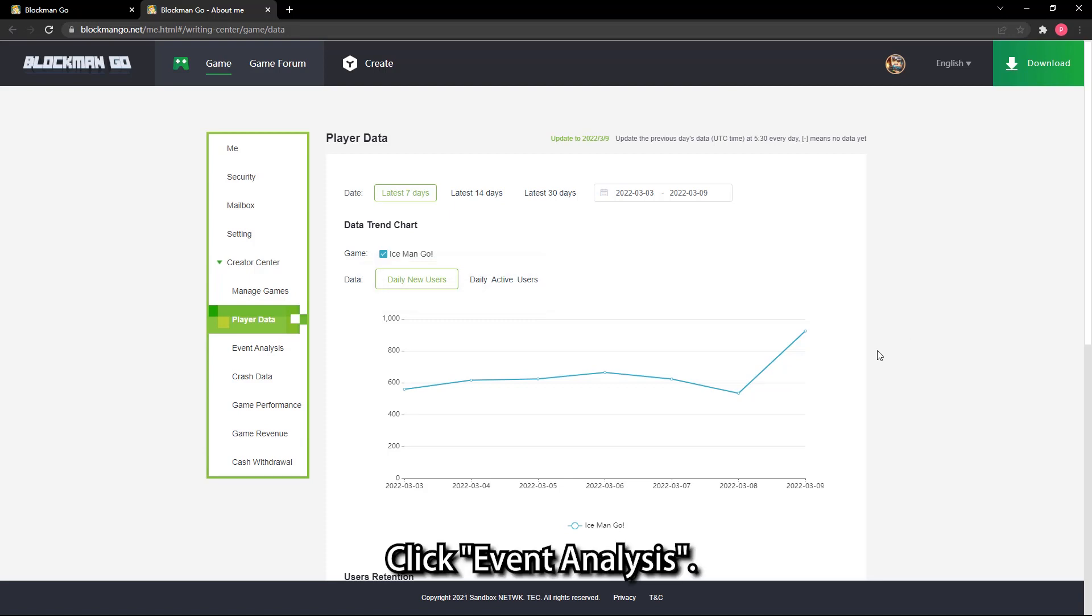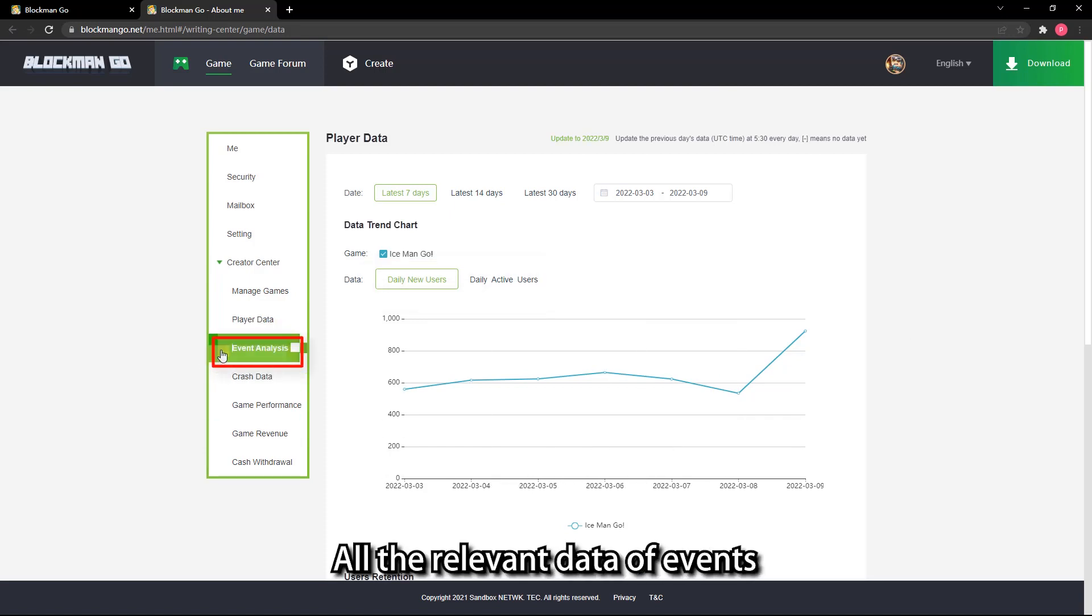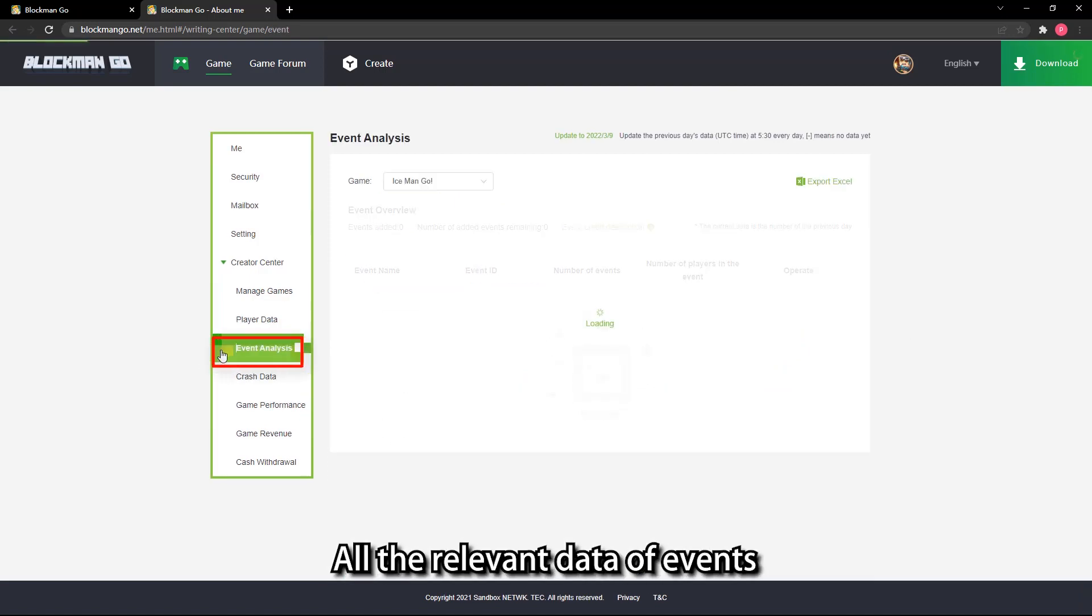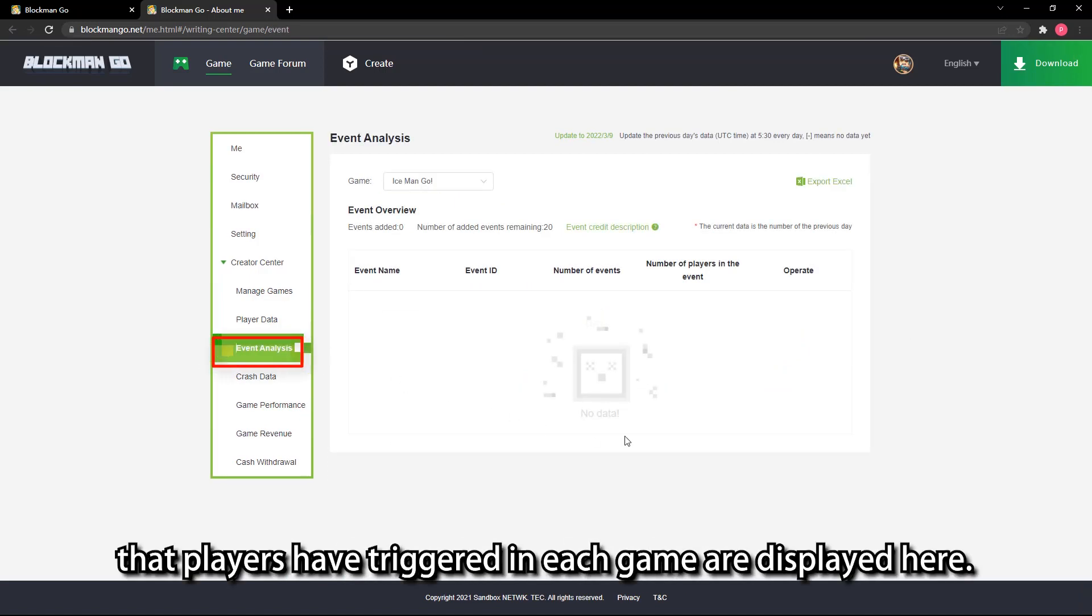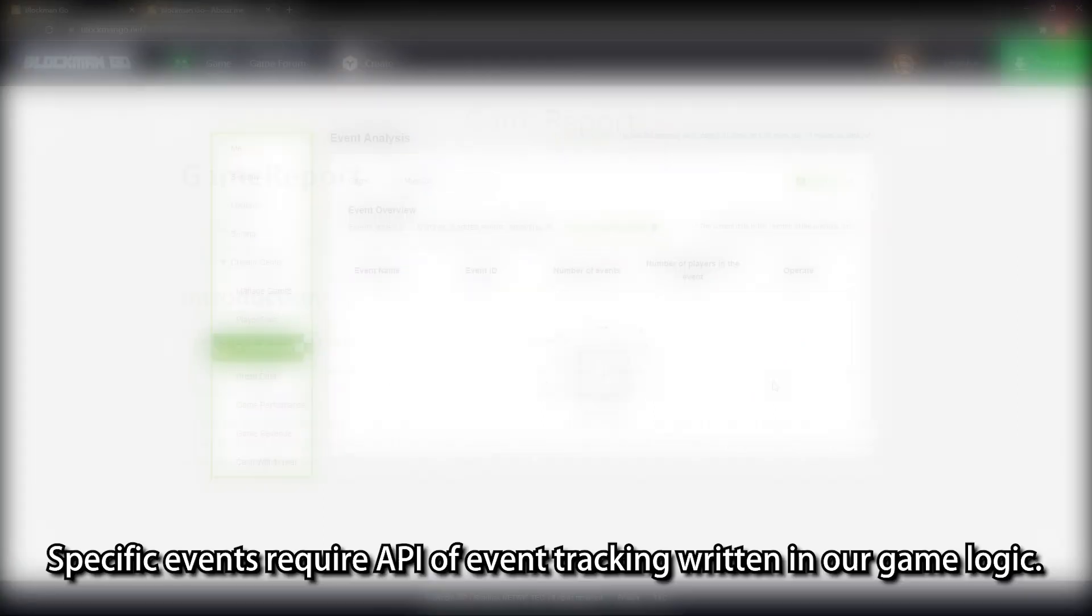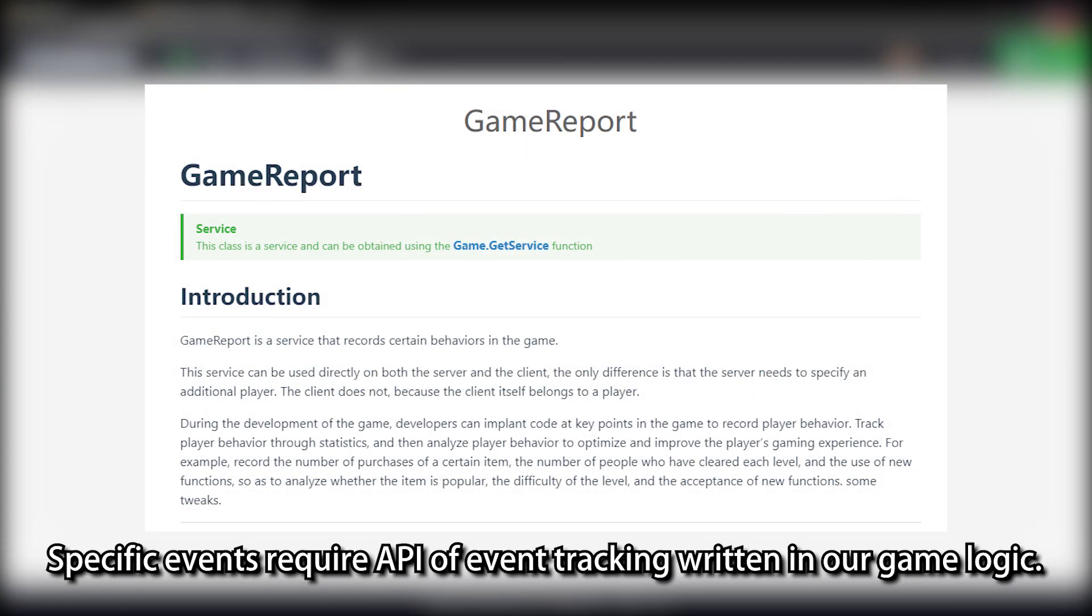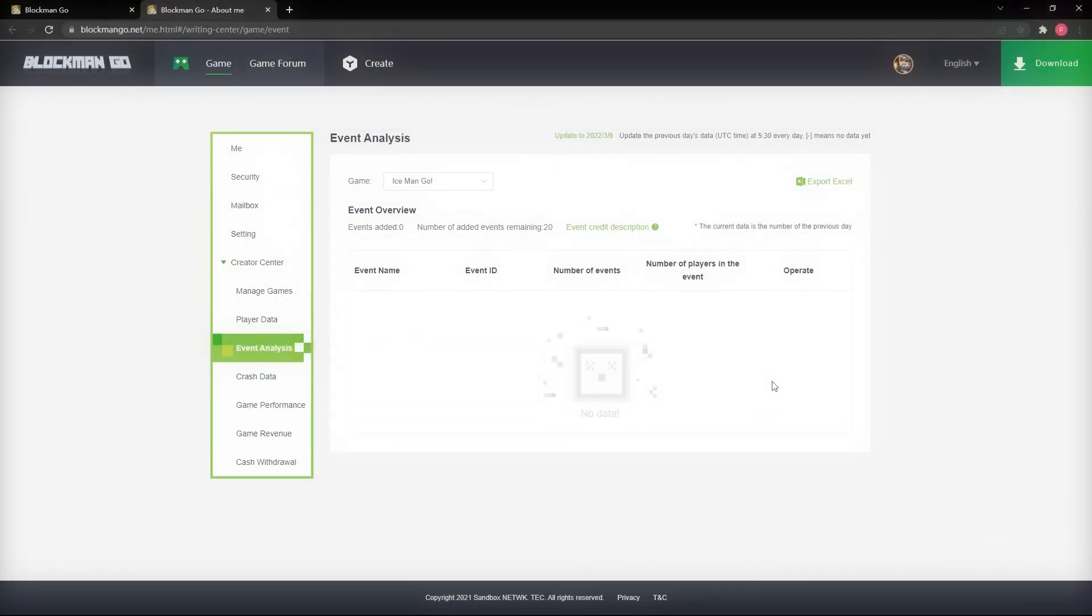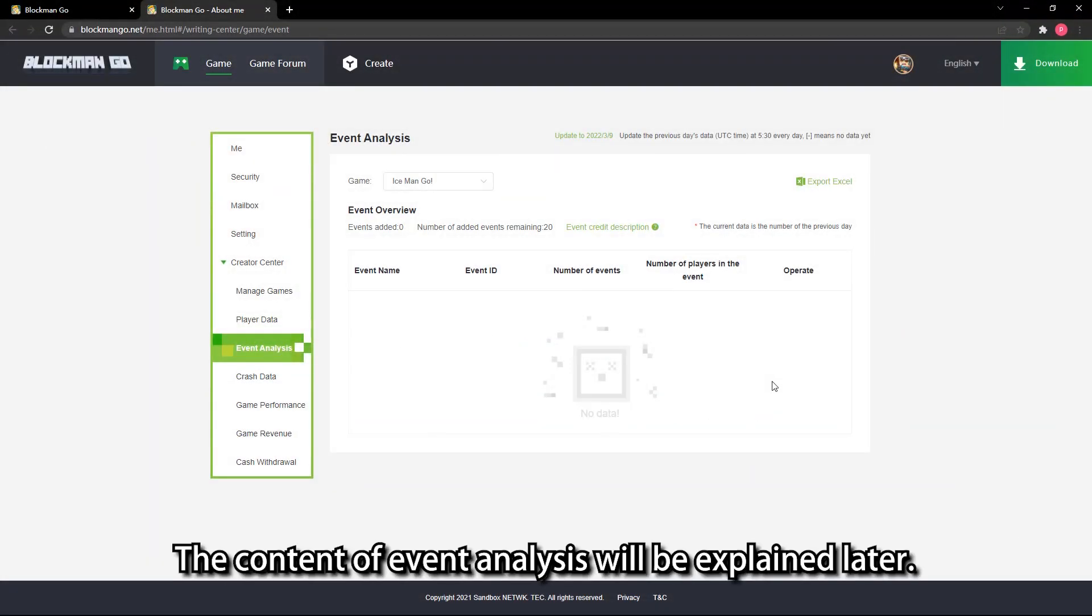Click event analysis. All the relevant data of events that players have triggered in each game are displayed here. Specific events require API of event tracking written in our game logic.